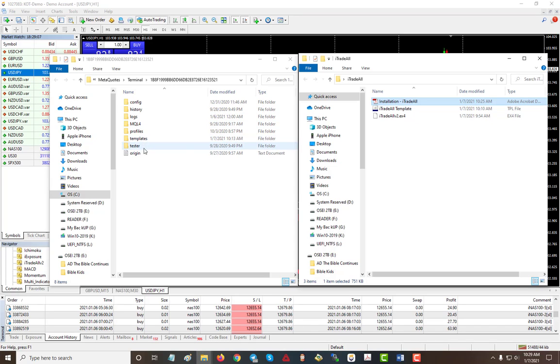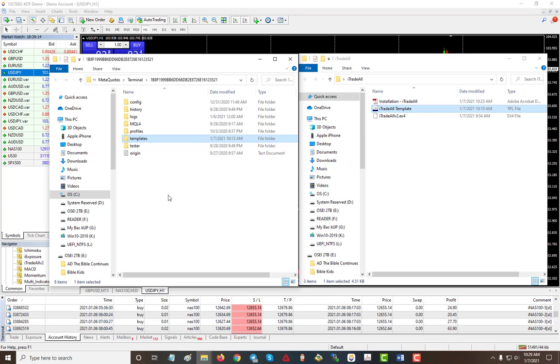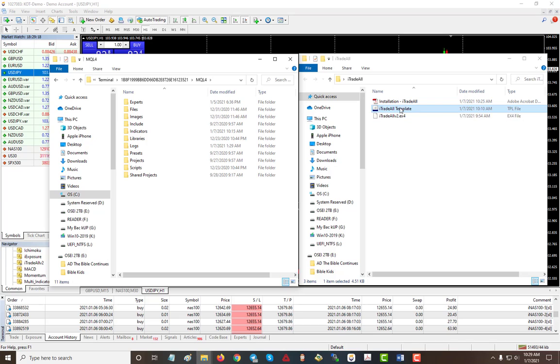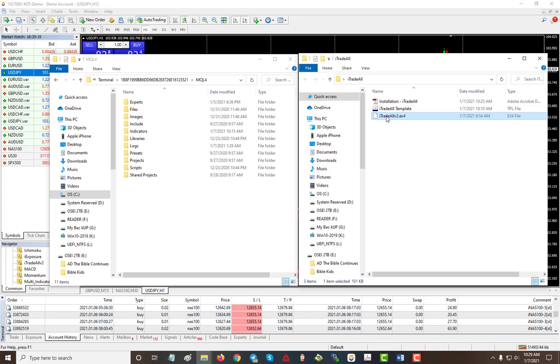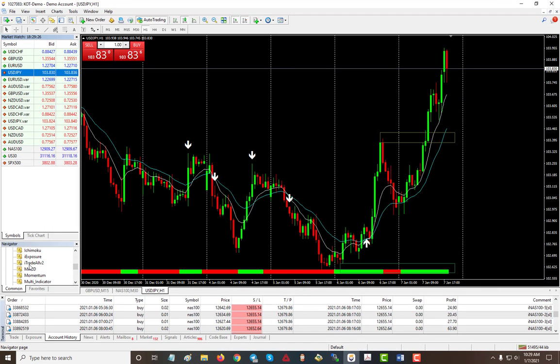Before you go anywhere, the template is located here. So you put the template inside the template folder, and then you go into MQL4, and then you put this indicator into the Indicators folder. And that's it. So once you've done that, all you got to do is click on any indicator here and click refresh.